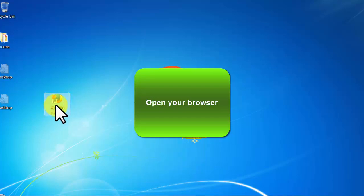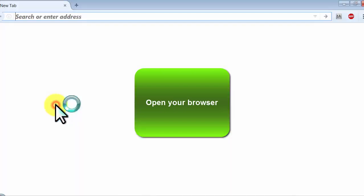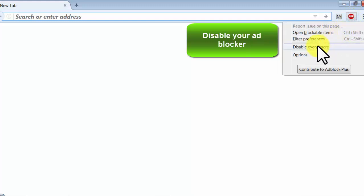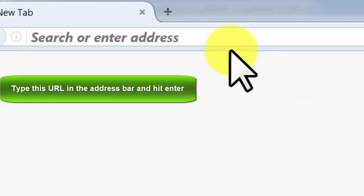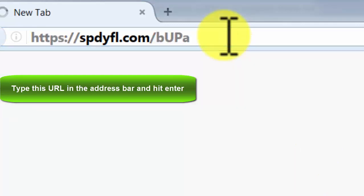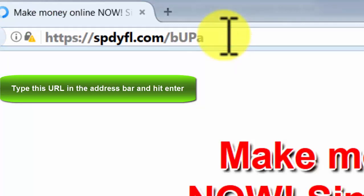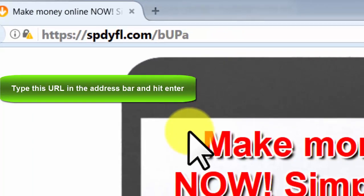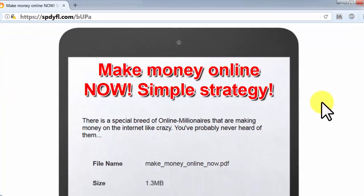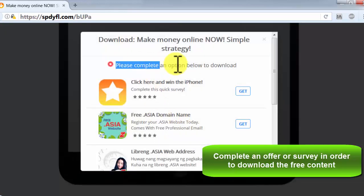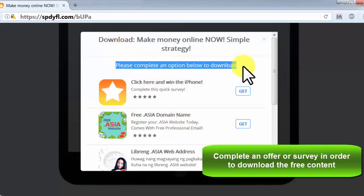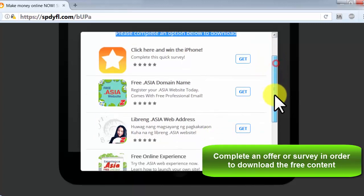Open your browser, disable your ad blocker, type this URL in the address bar and hit enter, complete an offer or survey in order to download the free content.